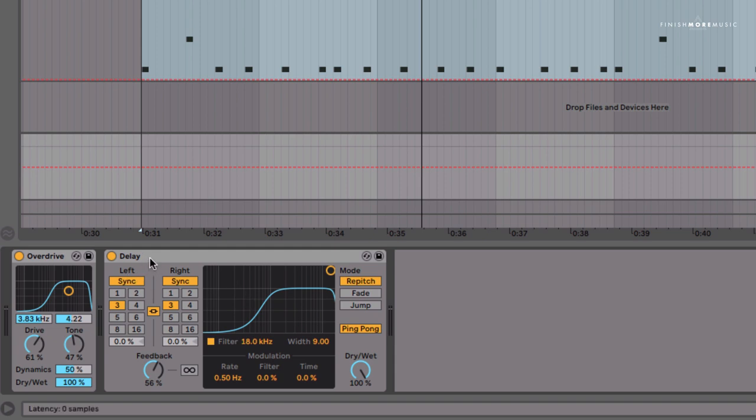The delay itself is very simple: ping pong to give us some width, bit of feedback on there at 56%. Both of these effects are set to 100% wet so we're only getting the effect signal, and then the big deal is of course how much drive and tone we want.